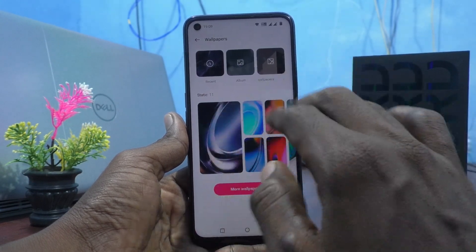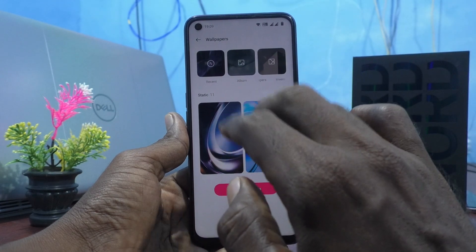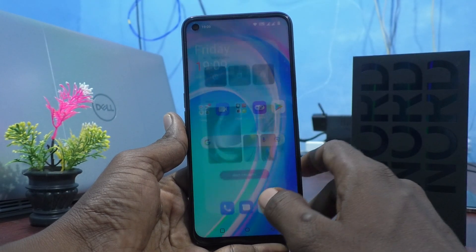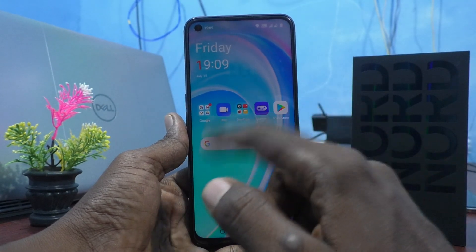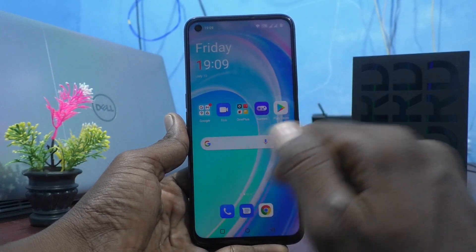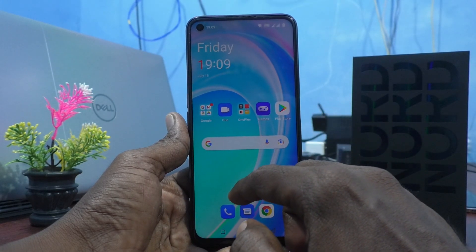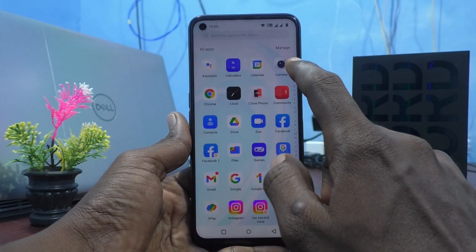These are all the system wallpapers, static wallpapers and it changes in the home screen. Home screen wallpaper has been changed to what I have selected.